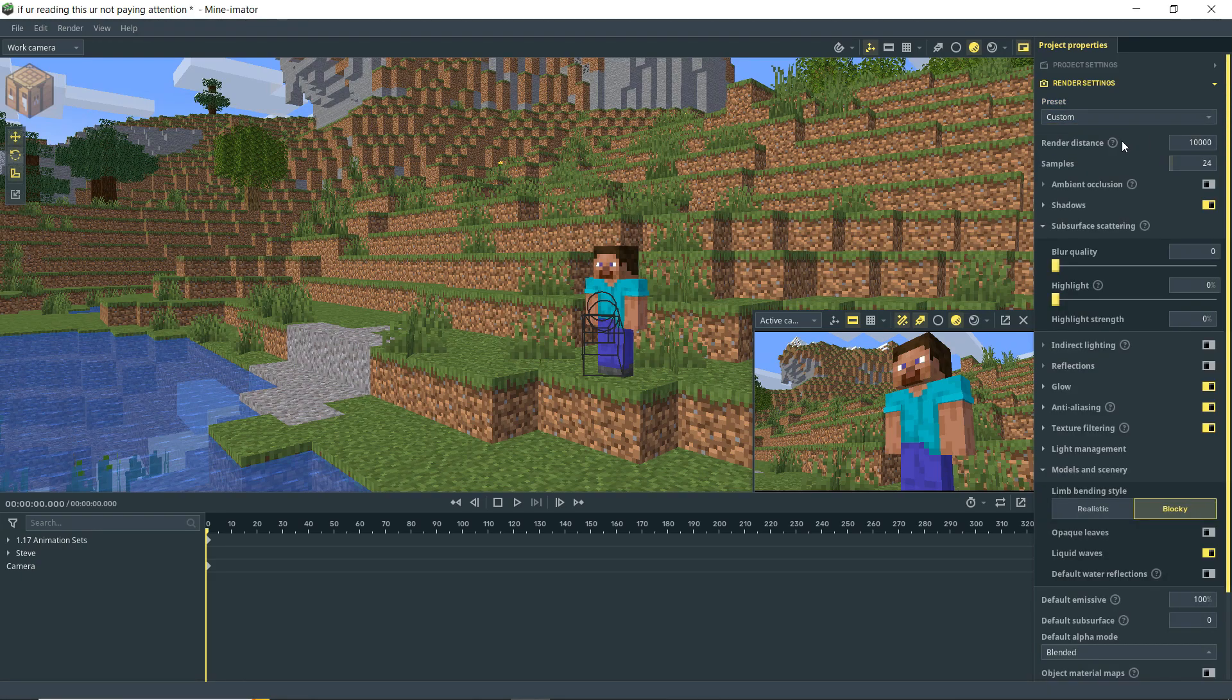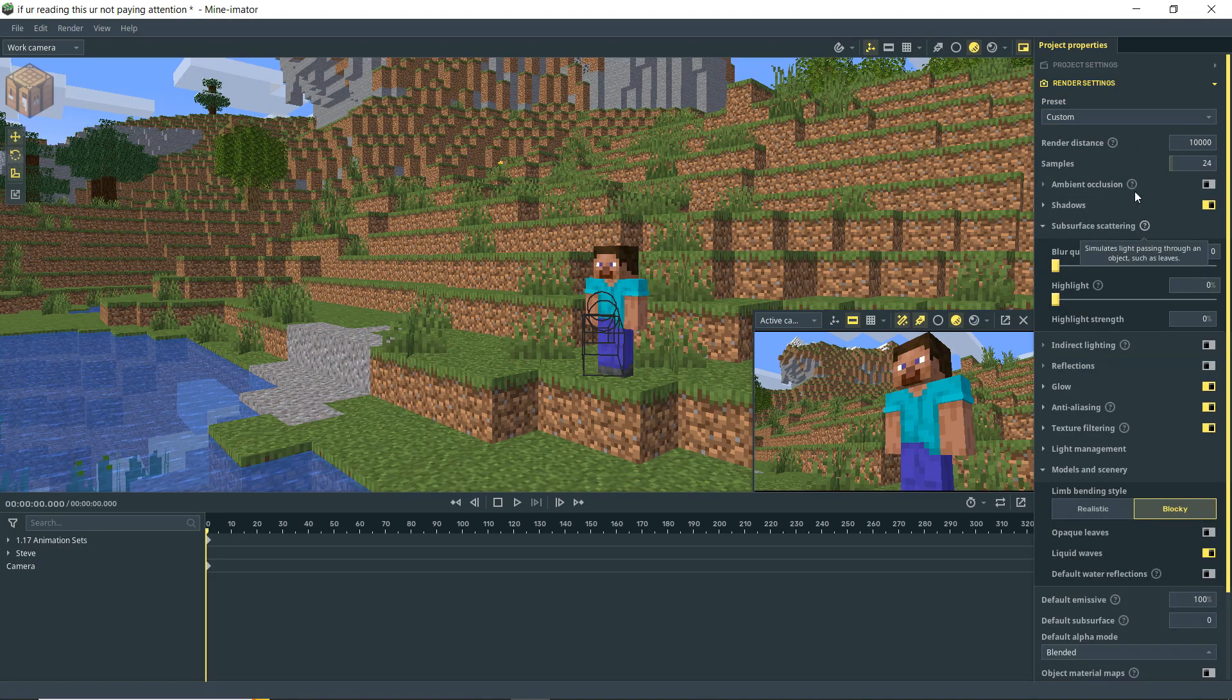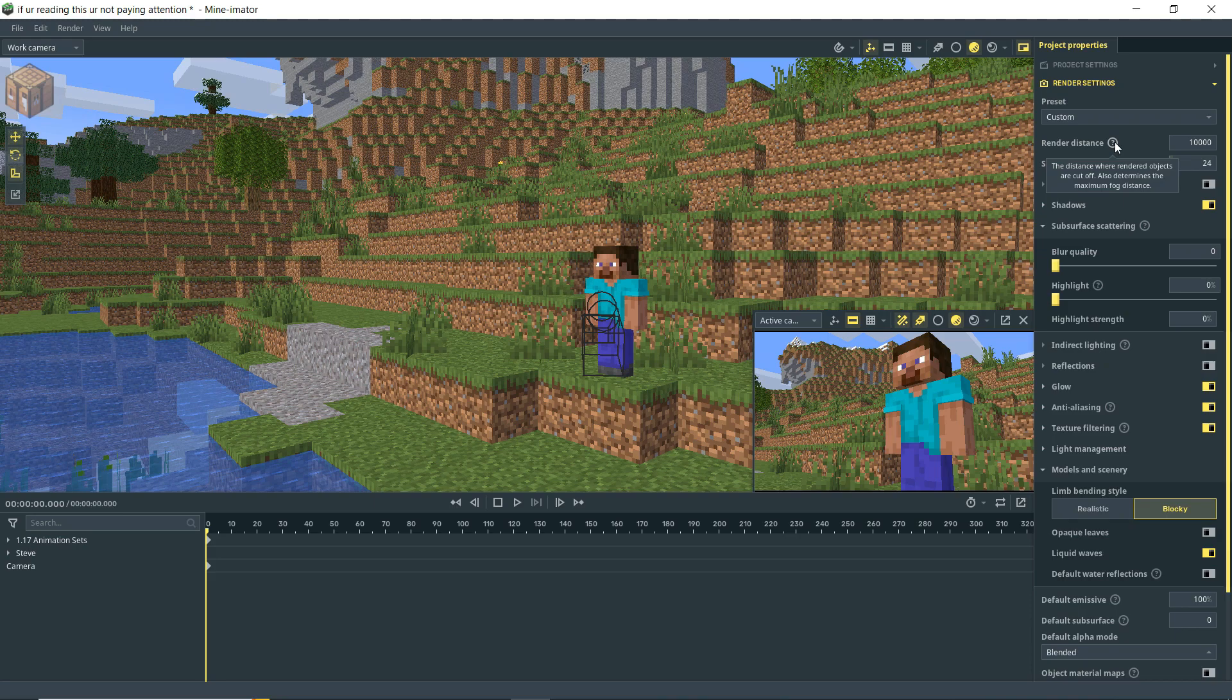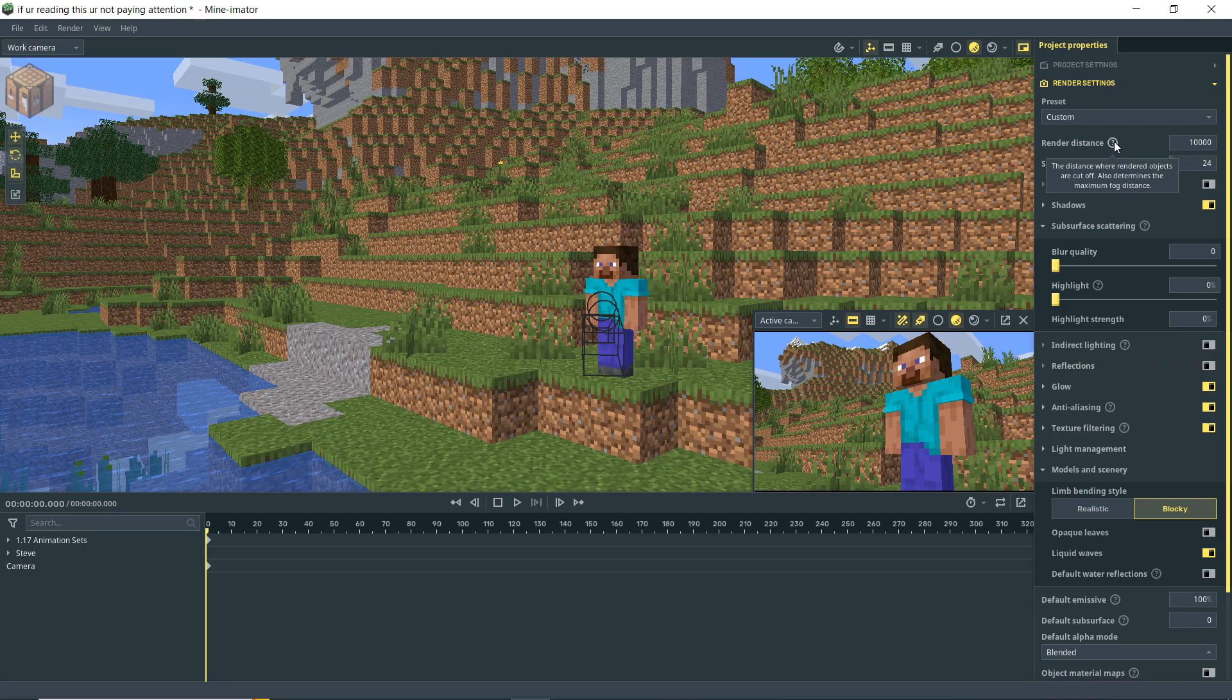So the first thing up is Render Distance. They have these little things here you can use to see what this is all about, but basically this is just the size of your scene that's going to be rendered. You can reduce this to make it smaller so that there's less things in the scene to be rendered.